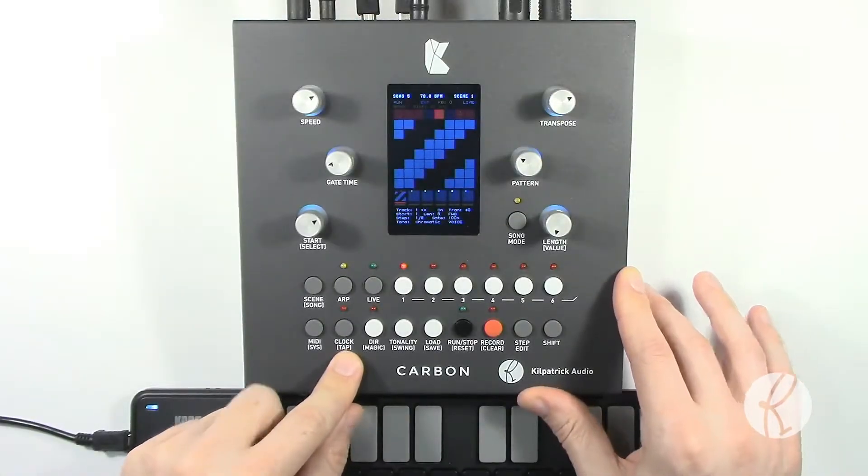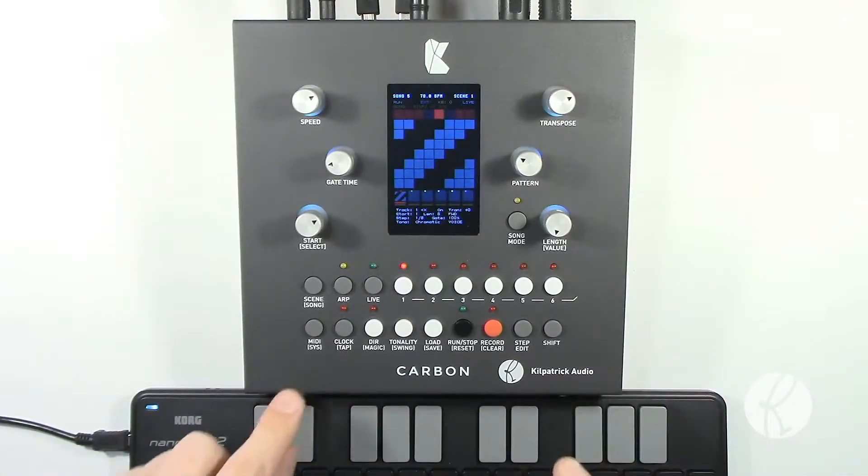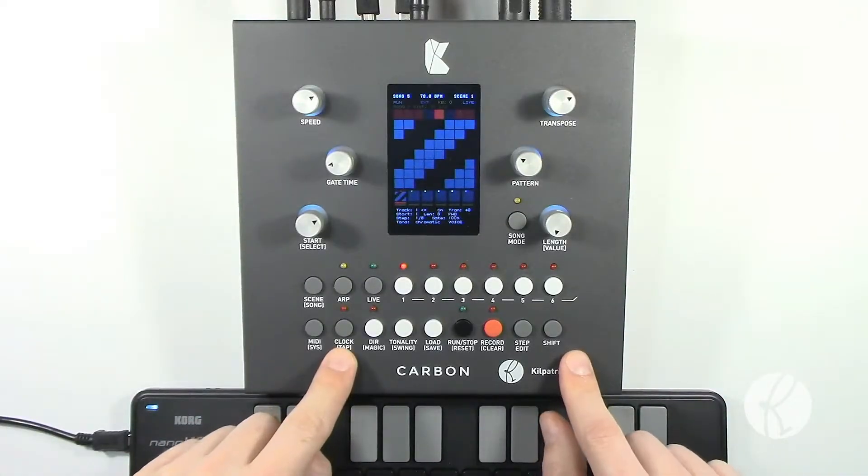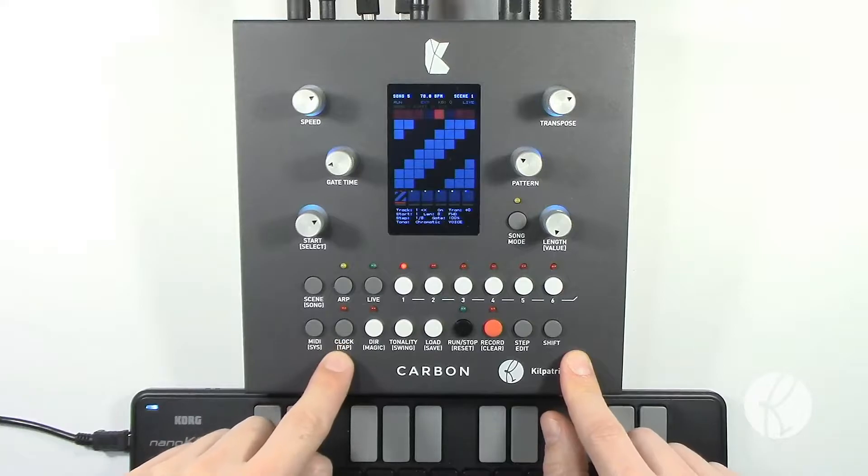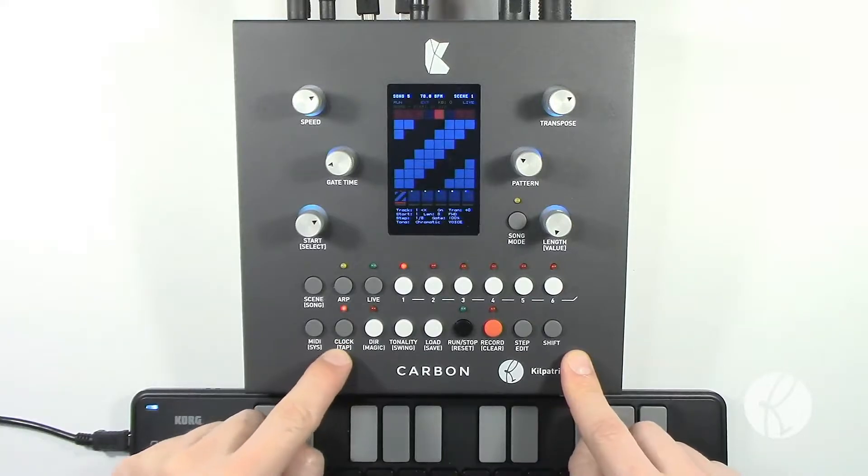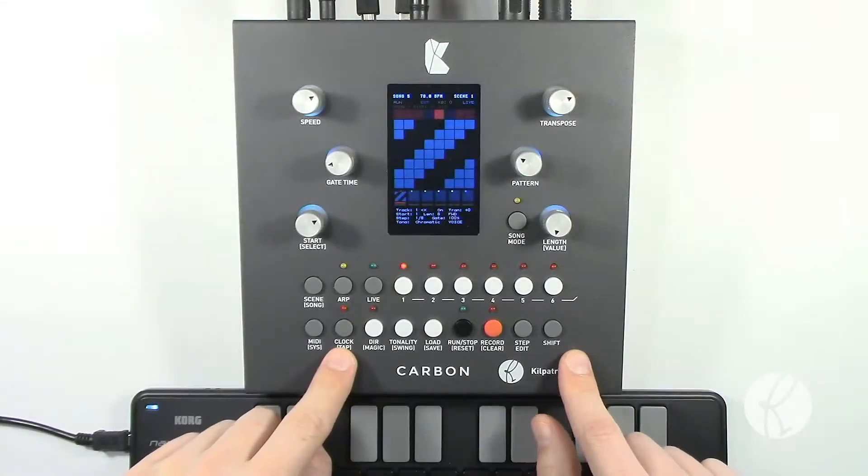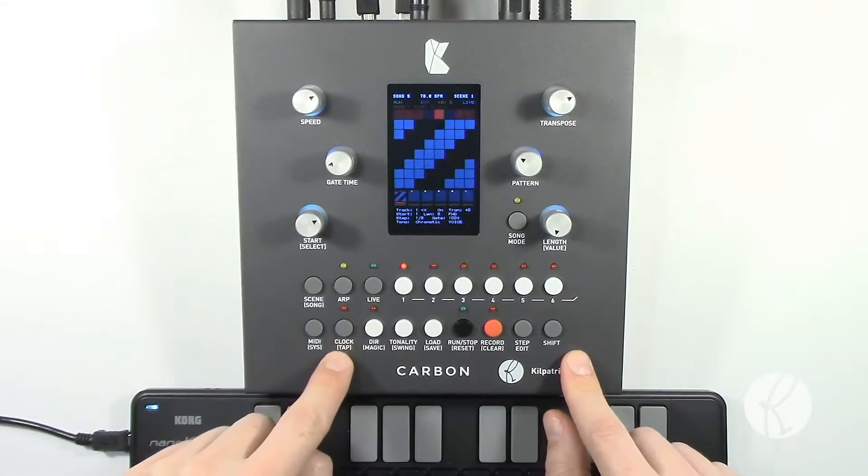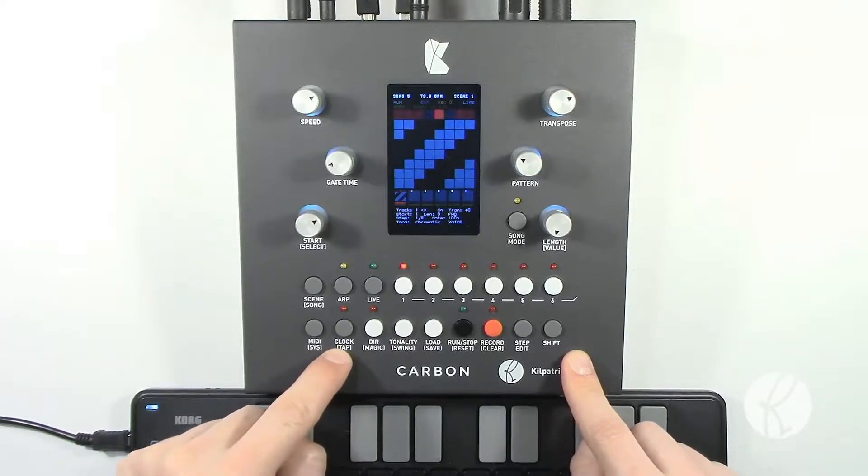Hey folks, it's Andrew Kilpatrick here. Today I'd like to talk about the clock and system menus in Carbon. The clock button itself has two modes.